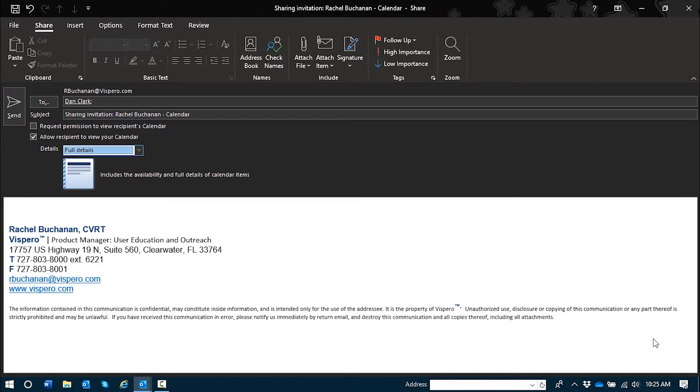Full details. Full details is the last option and allows recipients to see all the details on your calendar including meeting notes, appointment notes, and other attendees to meetings.